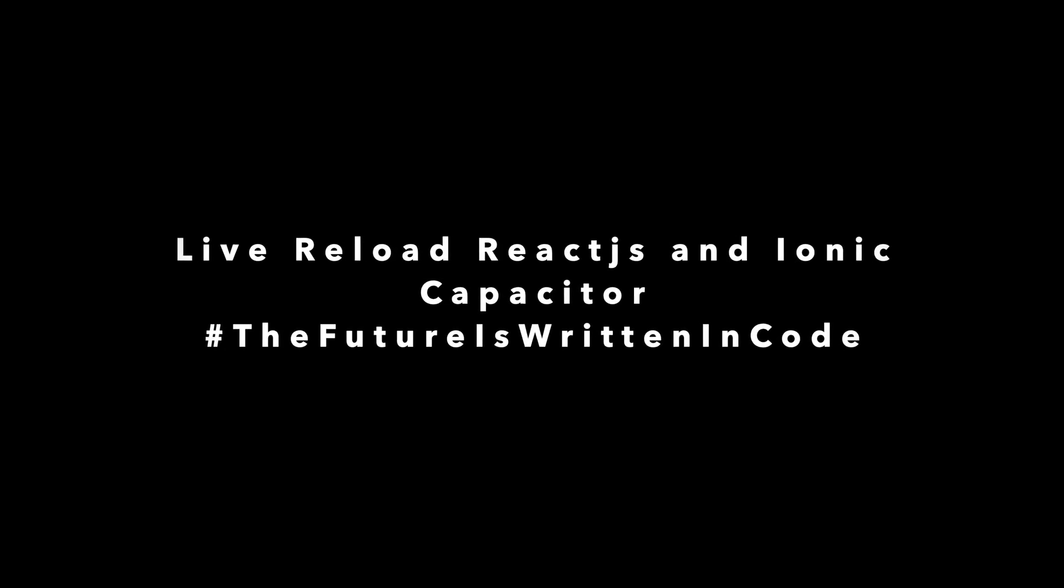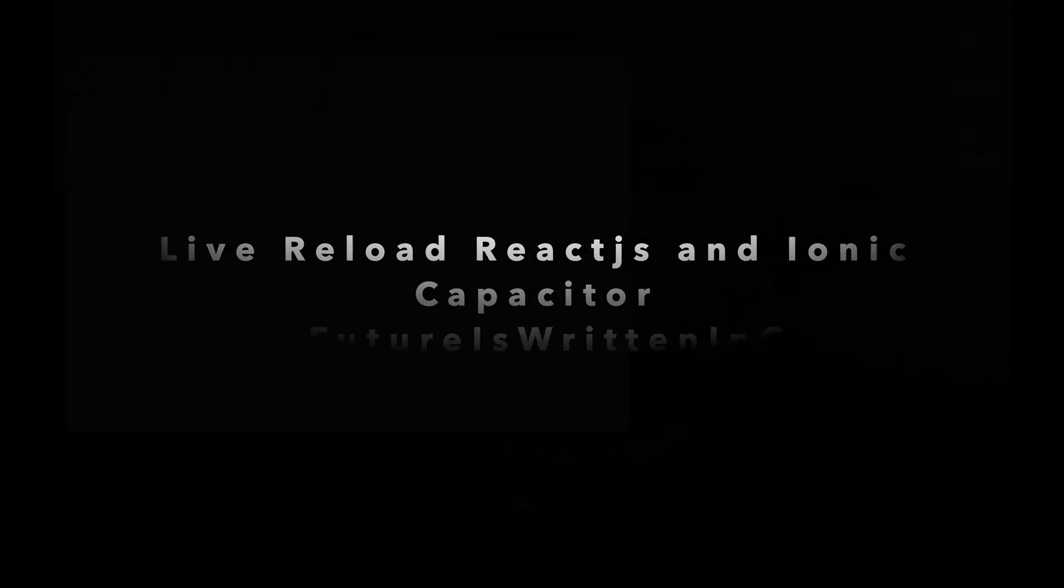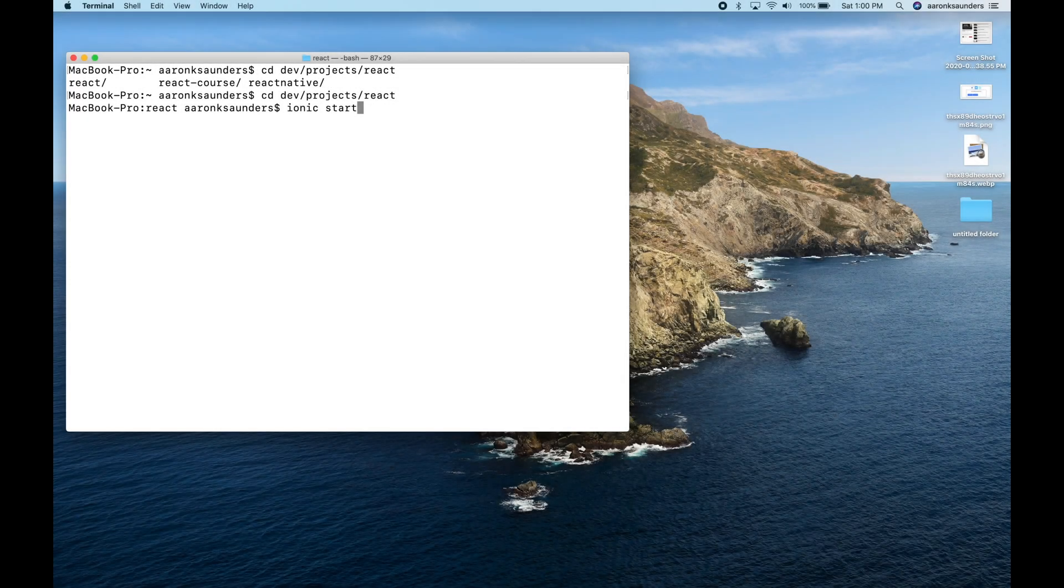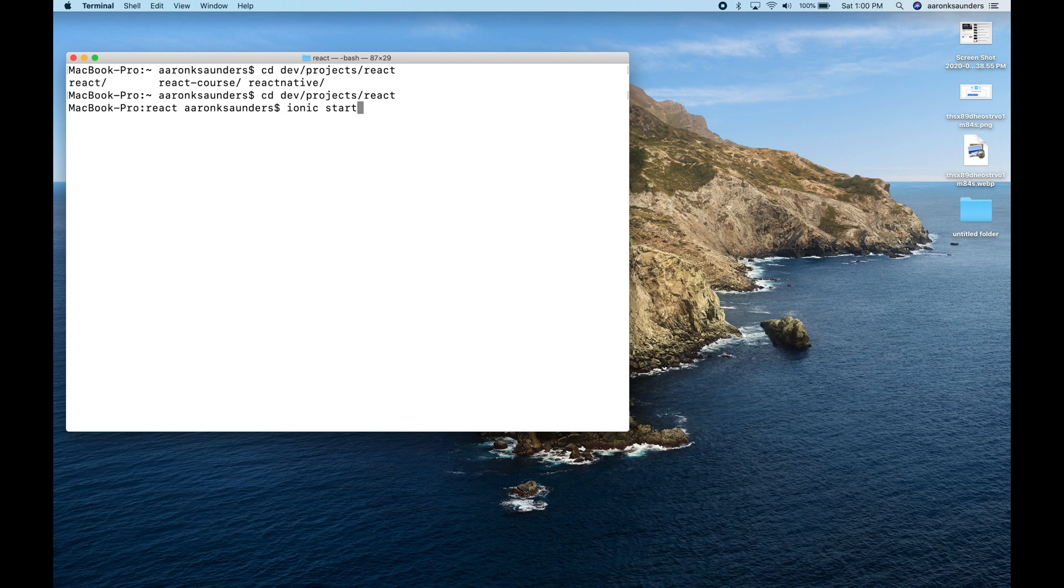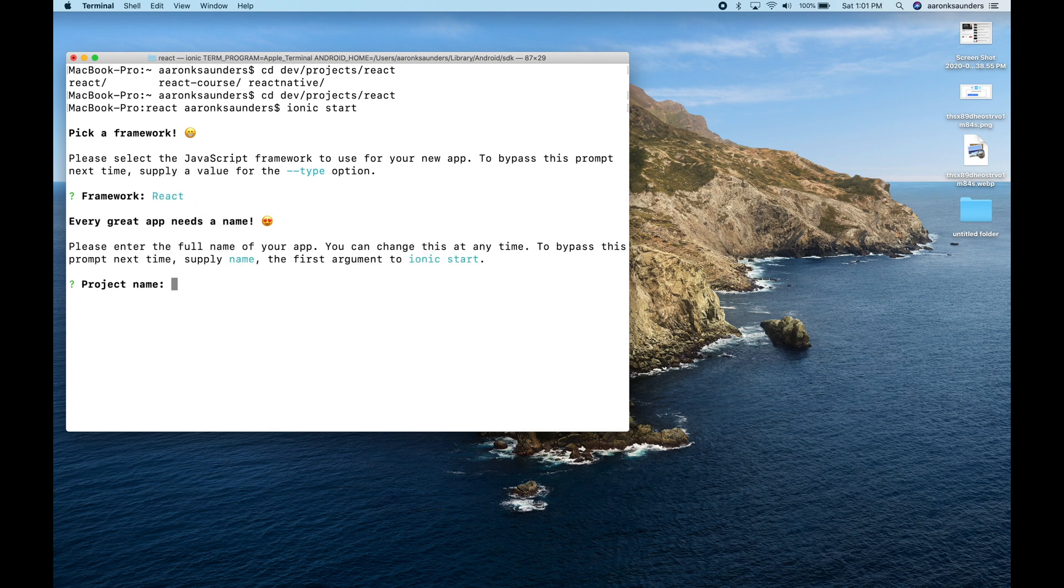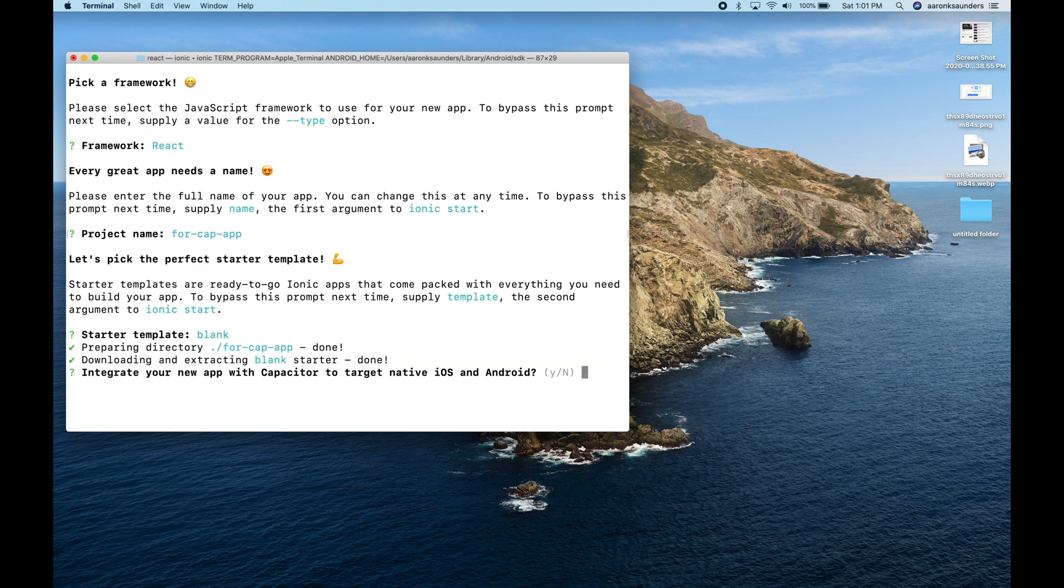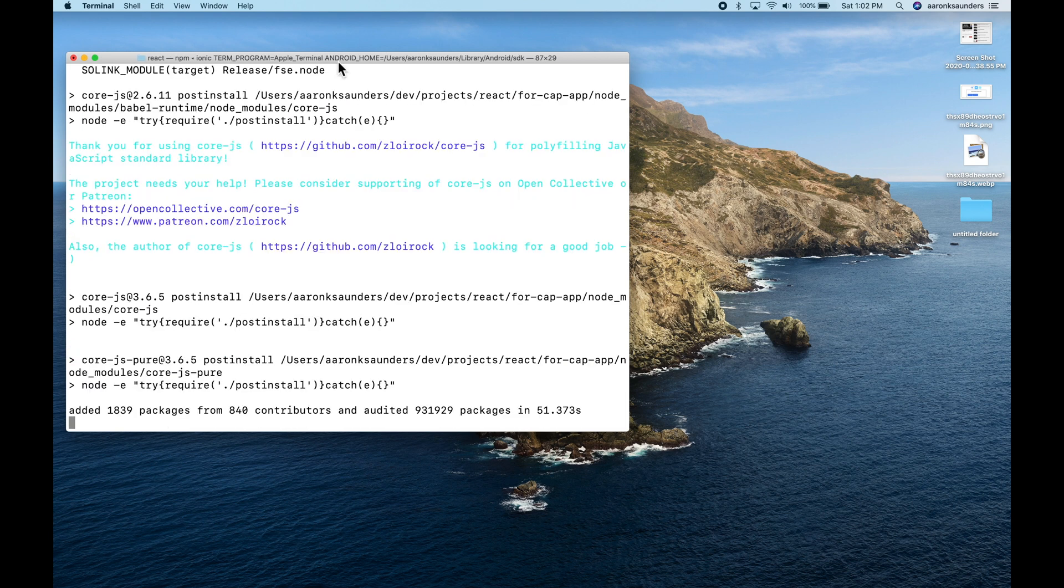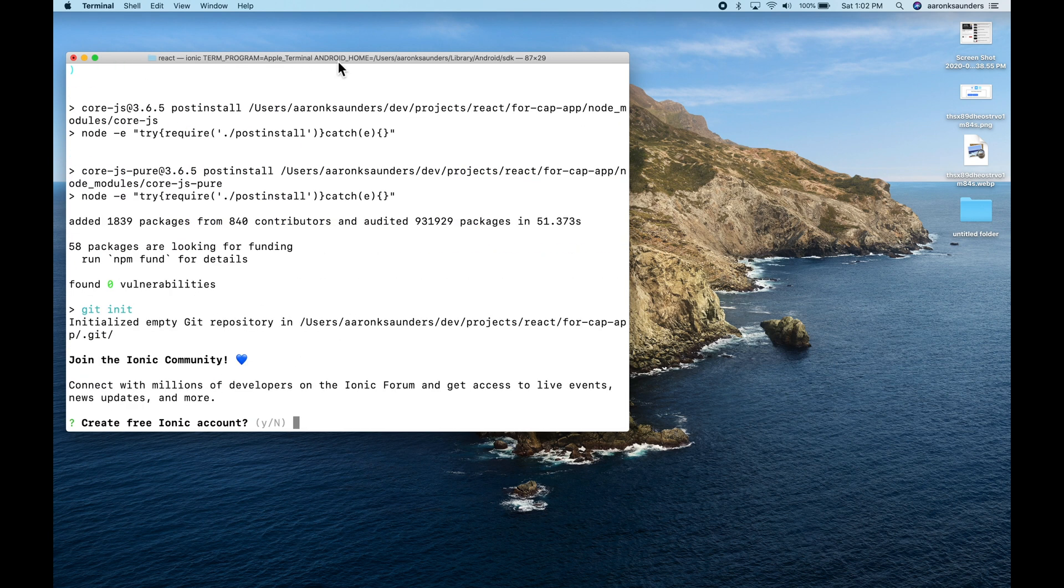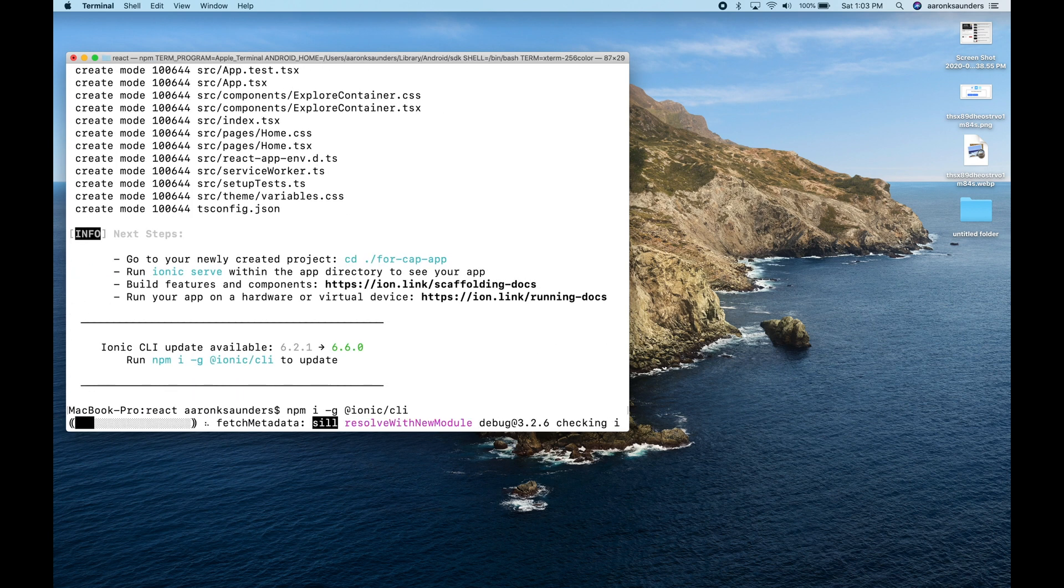Hello and welcome back to the channel. This is a quick video showing you how to use Live Reload with Ionic Capacitor and React. Please make sure you like and subscribe and give it a thumbs up for the video. We're just going to start with the basic React application, the blank template we're going to use here. And what I'm going to show you is how to use Capacitor with Live Reload and then how to debug your application also because I've seen a couple of people ask about that.